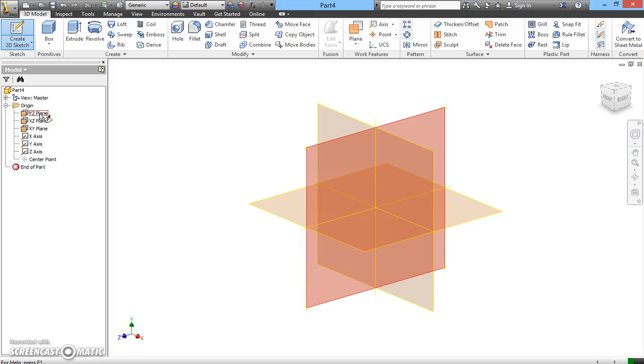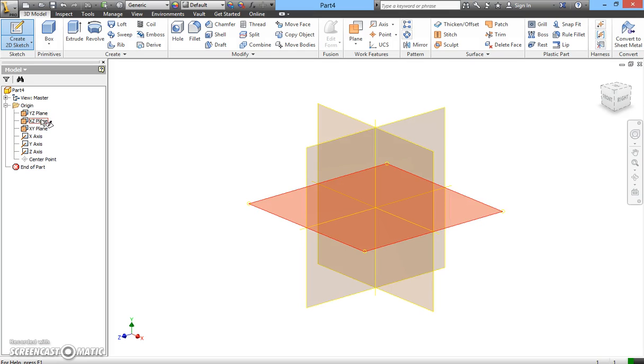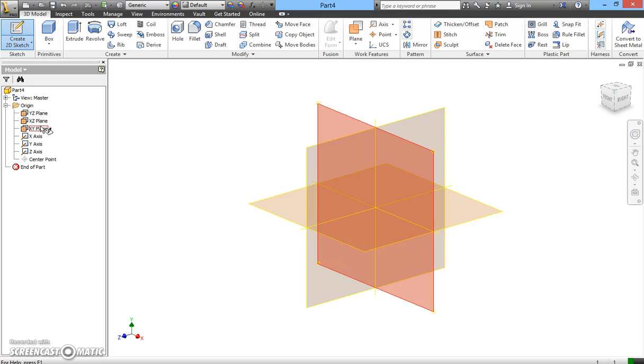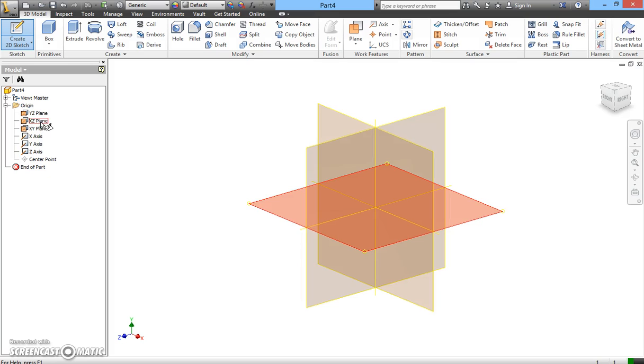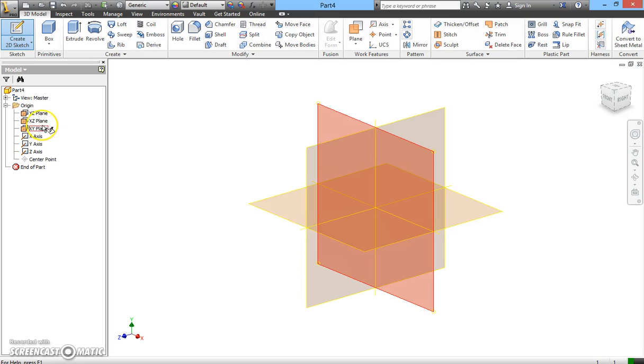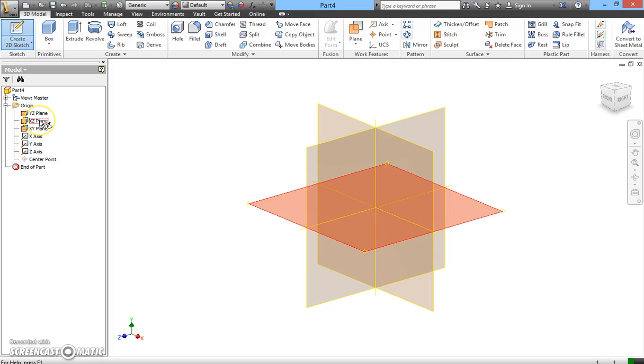And move your mouse to Y-Z plane. You'll notice the Y-Z plane changes color. Move over to X-Z plane, it also changes color. Move to X-Y plane, it changes color. In this time, we're going to use X-Z plane.